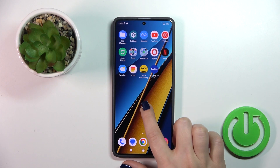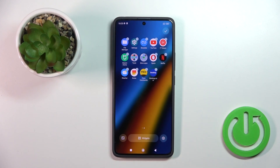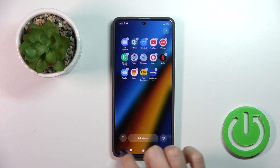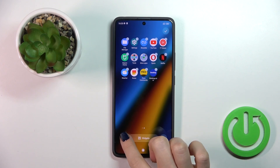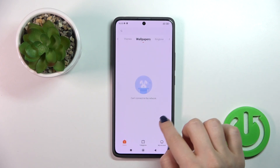And there's one more way to do that. Just hold the home screen with a finger for a while, then tap on the wallpaper icon in the lower left corner.